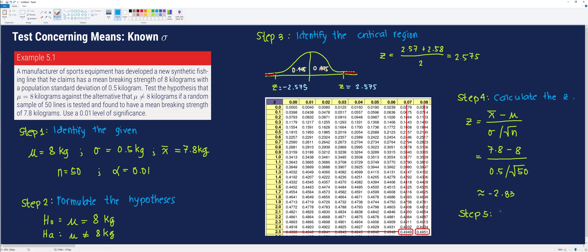In the final step, we formulate our decision based on the given information. Since the calculated Z of -2.83 is beyond the critical region — it is in the shaded region — we reject the null hypothesis and accept HA. We conclude that the average braking strength is not equal to 8 kilograms, but is, in fact, less than 8 kilograms on average.